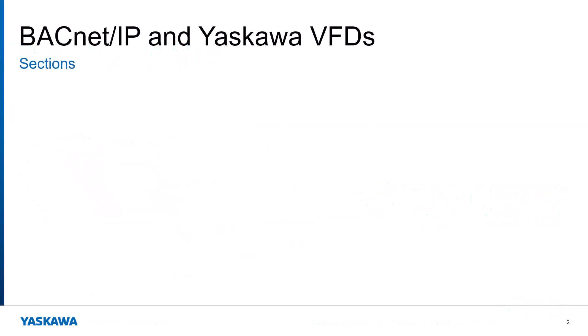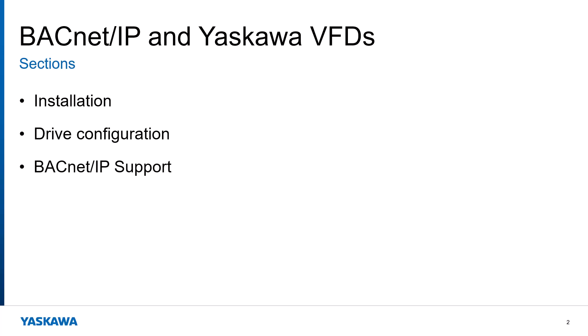We will break the topics up like this. Section 1 will be this introduction we are doing now, as well as a discussion of the multi-protocol Ethernet card from Yaskawa. We will discuss what the card is, how to install it and wire it, and how to configure the DIP switches for BACnet IP usage. Section 2 will mostly be about the best way to configure your Yaskawa VFD to communicate on the BACnet network.